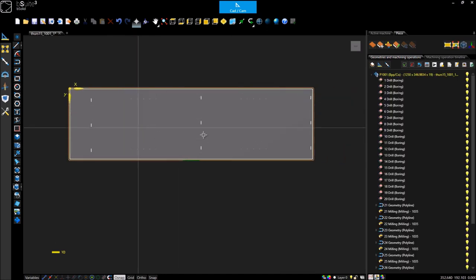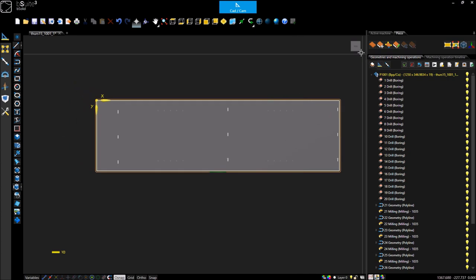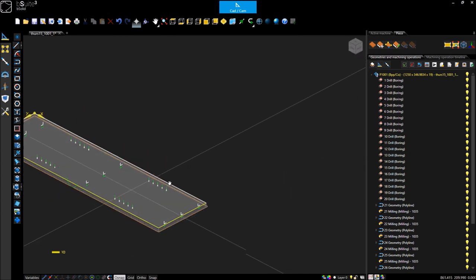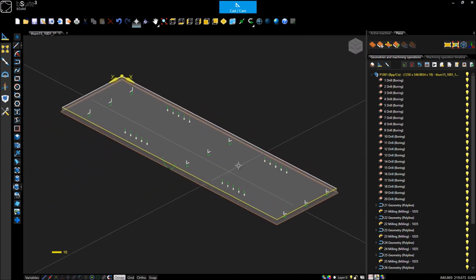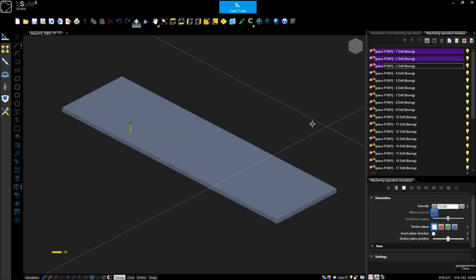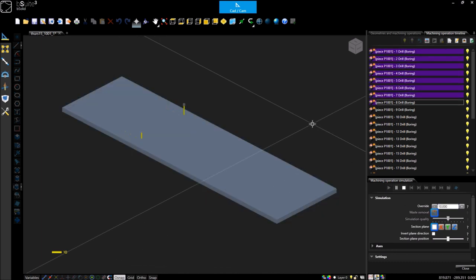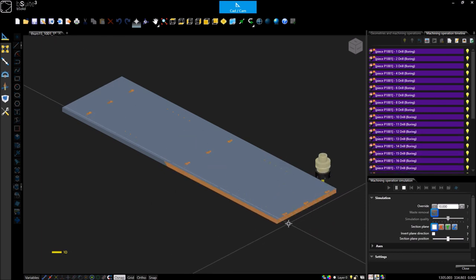I can see I already have some drills and some milling and if I come into a 3D view here I can simulate this machining. I'll just slow this down and press play. So, we have here the first drills and then milling process.